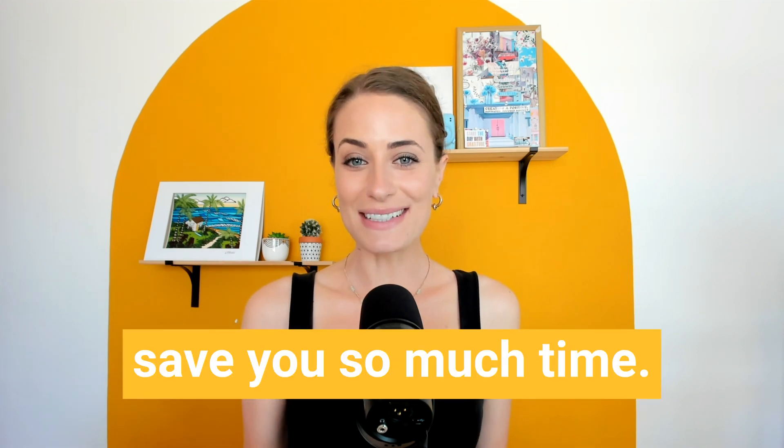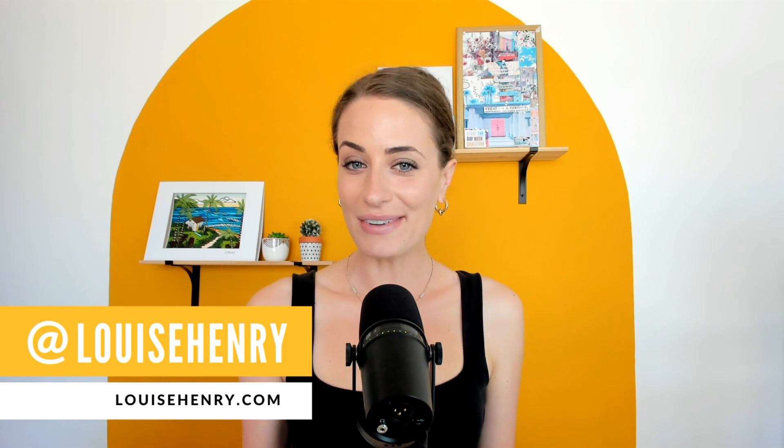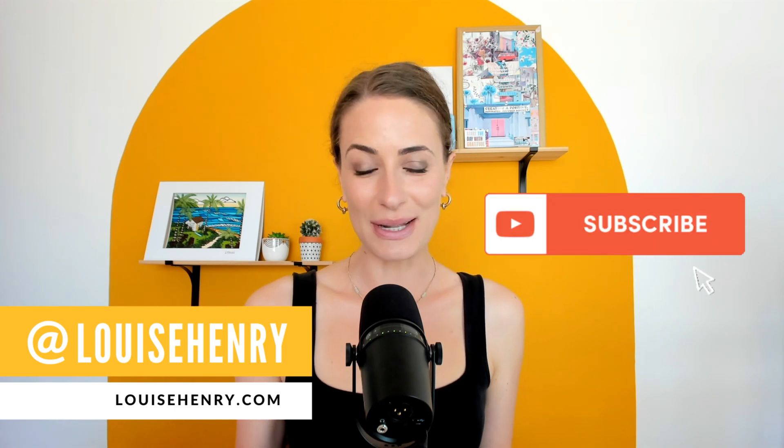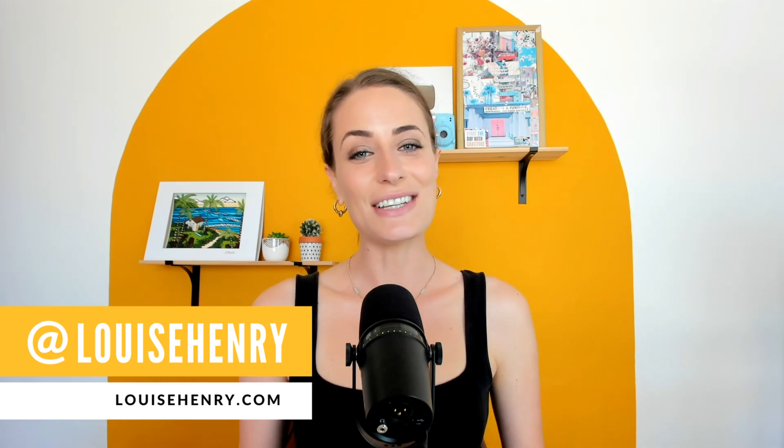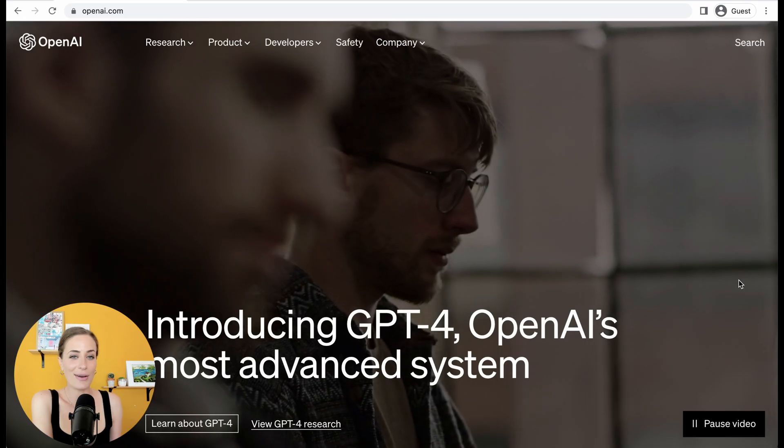This is going to save you so much time. I'm so excited to share this list with you. This is my very first video on the topic of AI, but I know there's going to be many more as I discover new tools and new ways of using them for our online businesses. So if you haven't yet, make sure to hit subscribe. My name is Louise and here on this channel I share all my best tips and tricks for creating a successful online business.